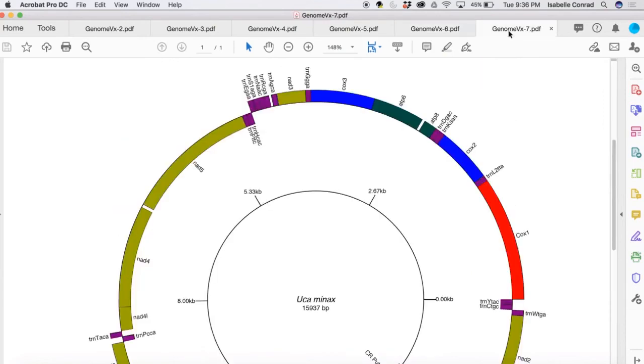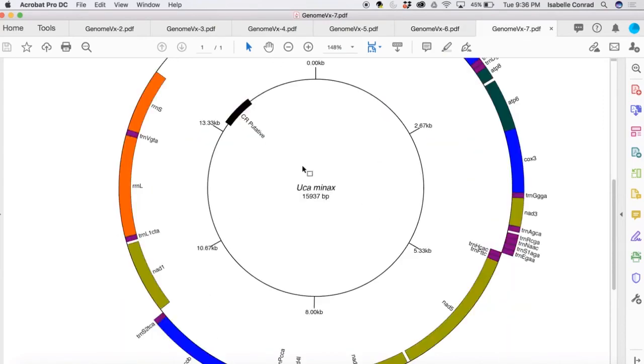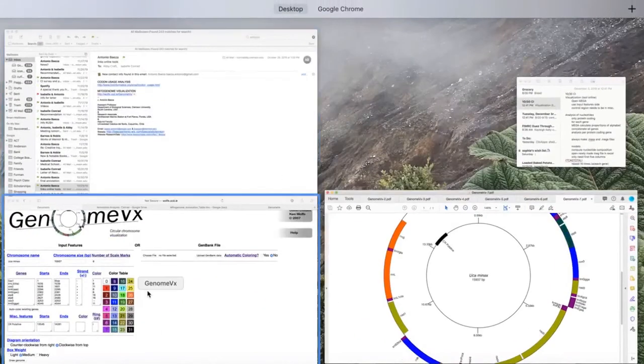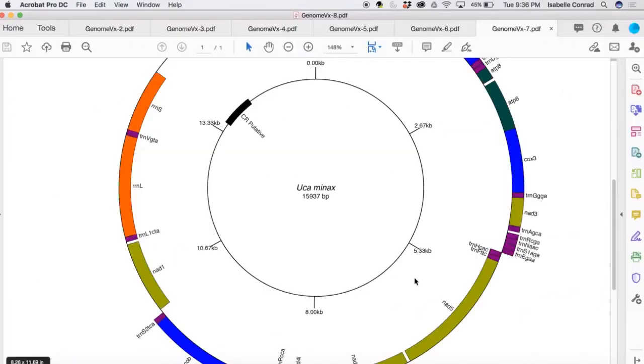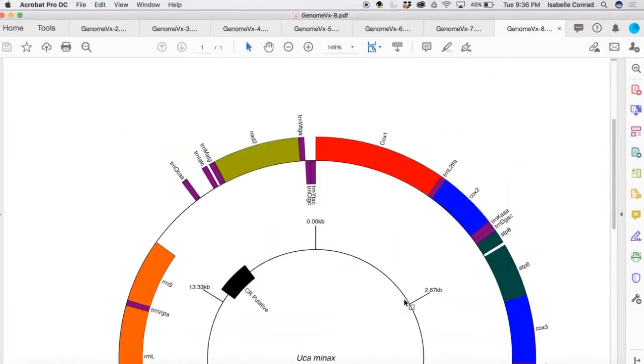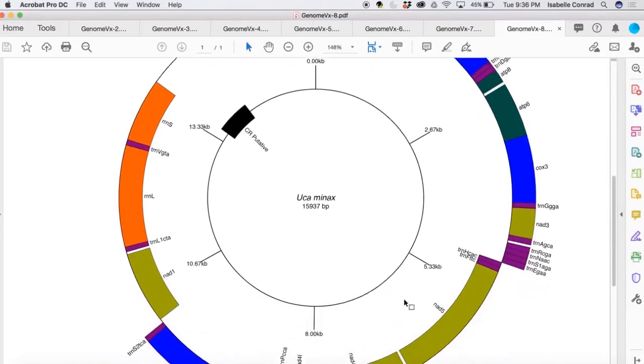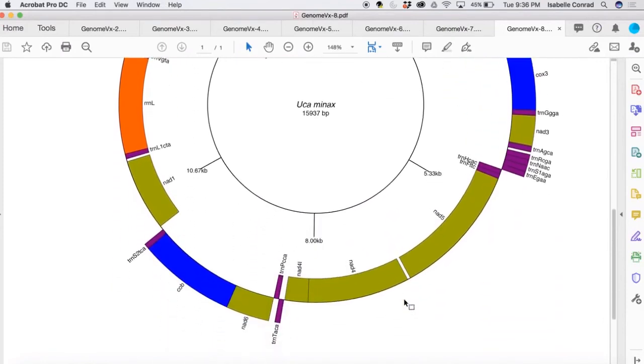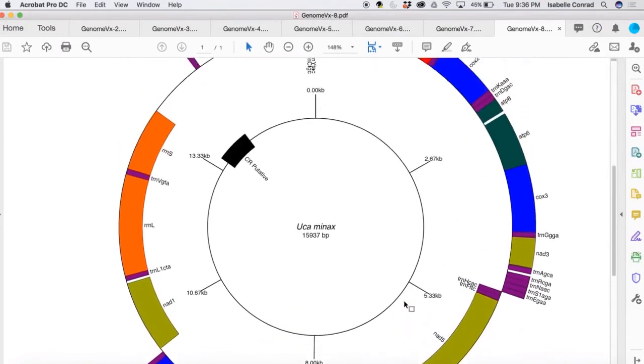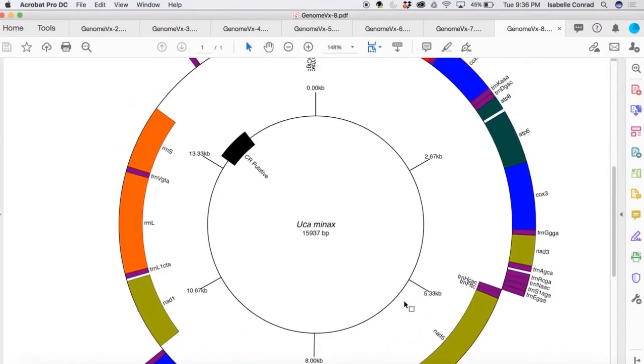You can also, as I had mentioned before, go change the box weight. We've already done medium. So this is what heavy looks like. It just makes it a little bit thicker. Or we could do light.